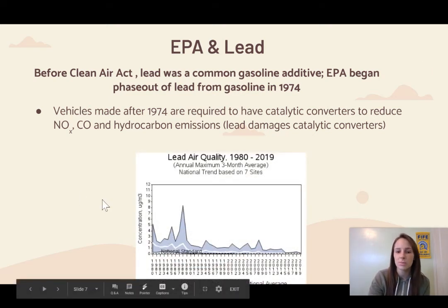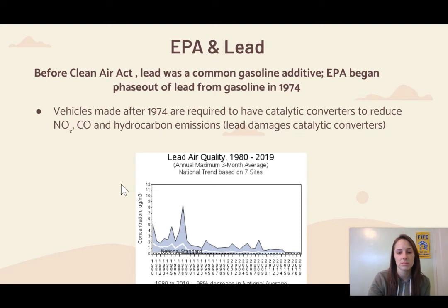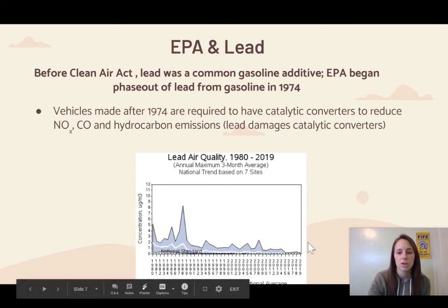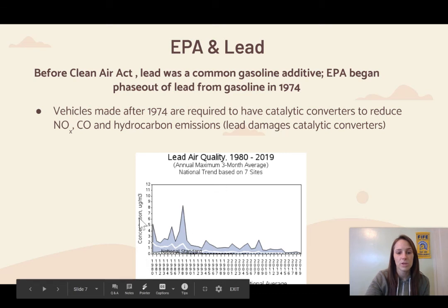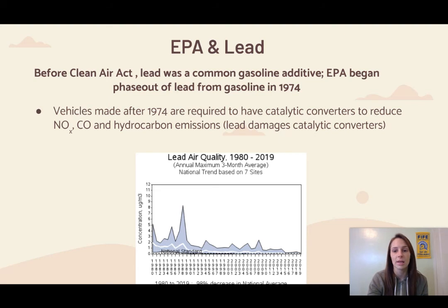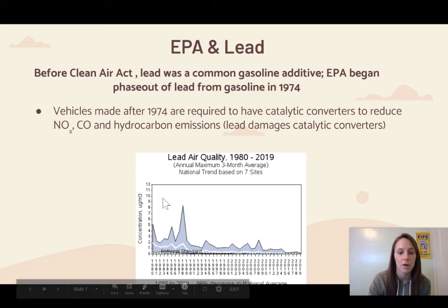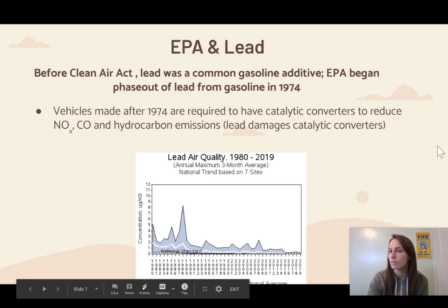Looking at the data from 1980 to 2019, the amount of lead in the air has drastically decreased because of the Clean Air Act and EPA regulations that removed lead from gasoline. Even in the early 90s and late 80s, you can see higher amounts from what was left over from leaded gasoline in the atmosphere. Over time it has been decreasing, which is very good for our health.